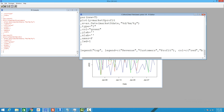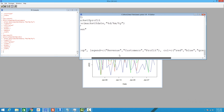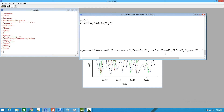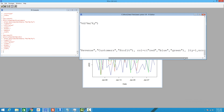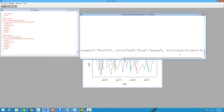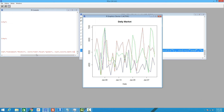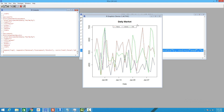The legend function takes a vector, so we have revenue, customers, and profit, and we map those legend labels to the appropriate colors: red, blue, and green. The line type is 1 and the number of columns is 3, creating a three-column, one-row matrix of labels. The cex parameter sets the size of the legend. After creating the legend, the revenue, customers, and profit lines are all labeled, and this completes our multi-line single graph output using the plot function.